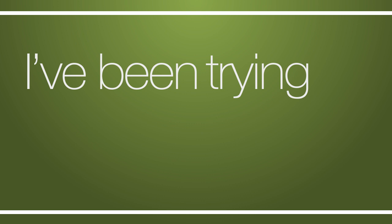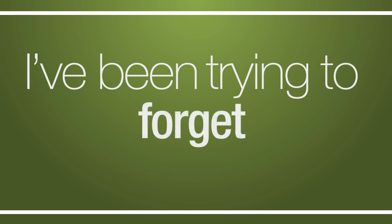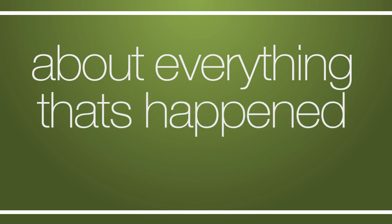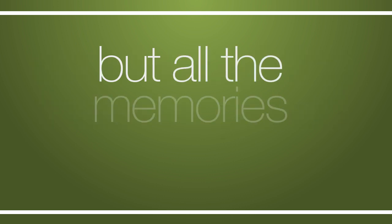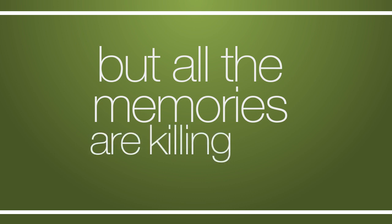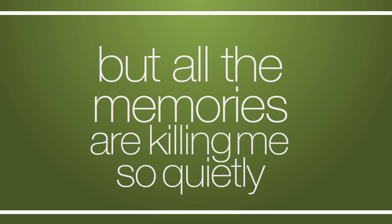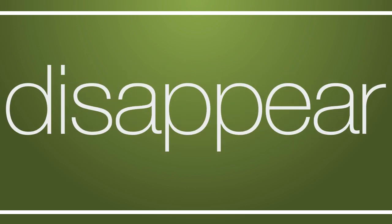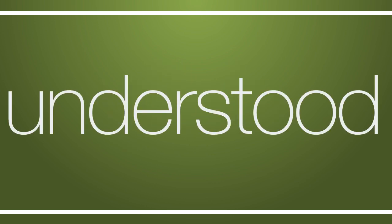I've been trying to forget about everything that's happened, but all the memories are killing me so quietly. What would it take to make these feelings disappear for you, for you? Wish I'd understood the pain that love can bring to fools, to fools.